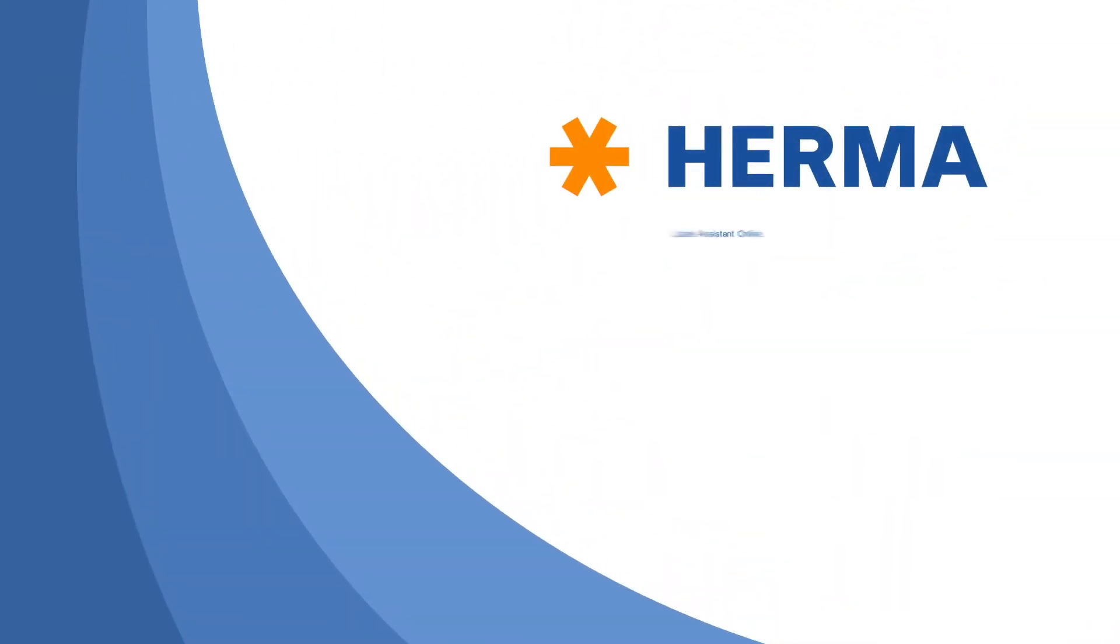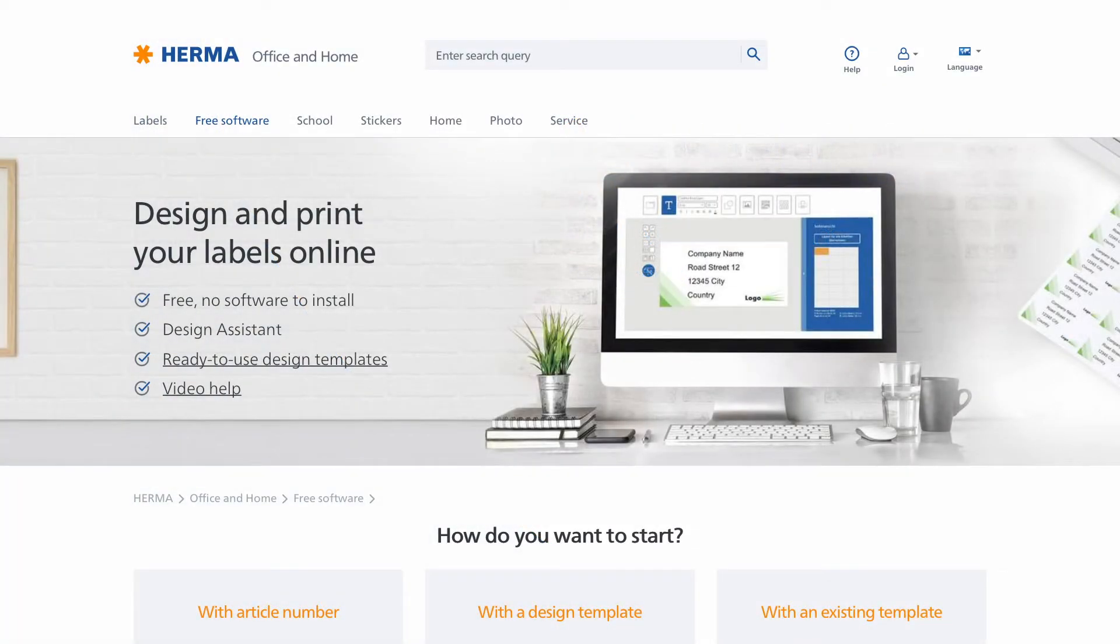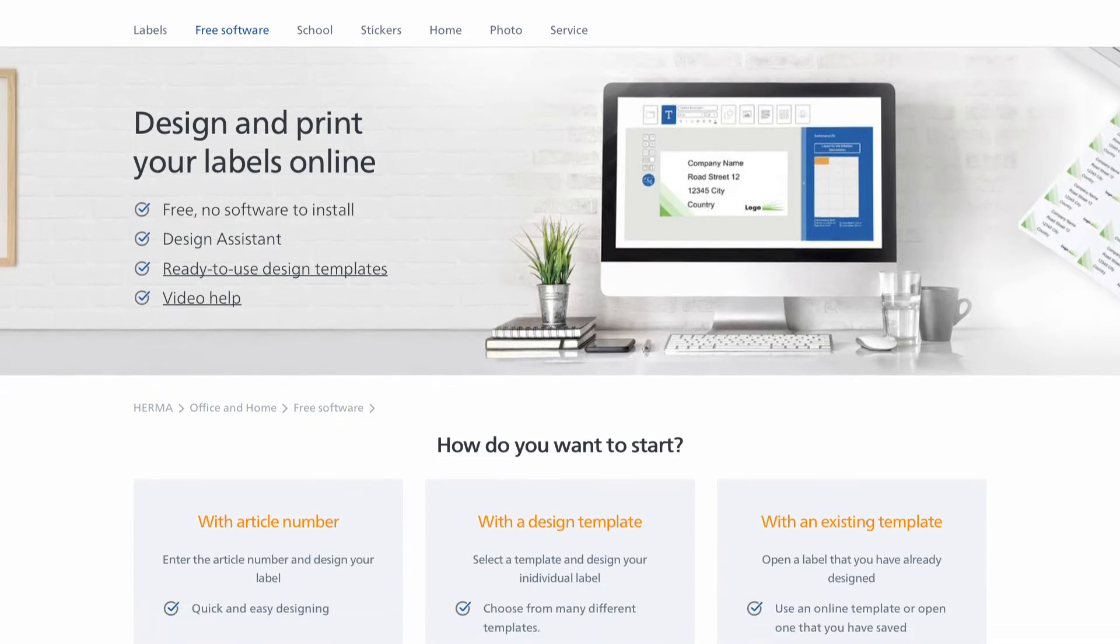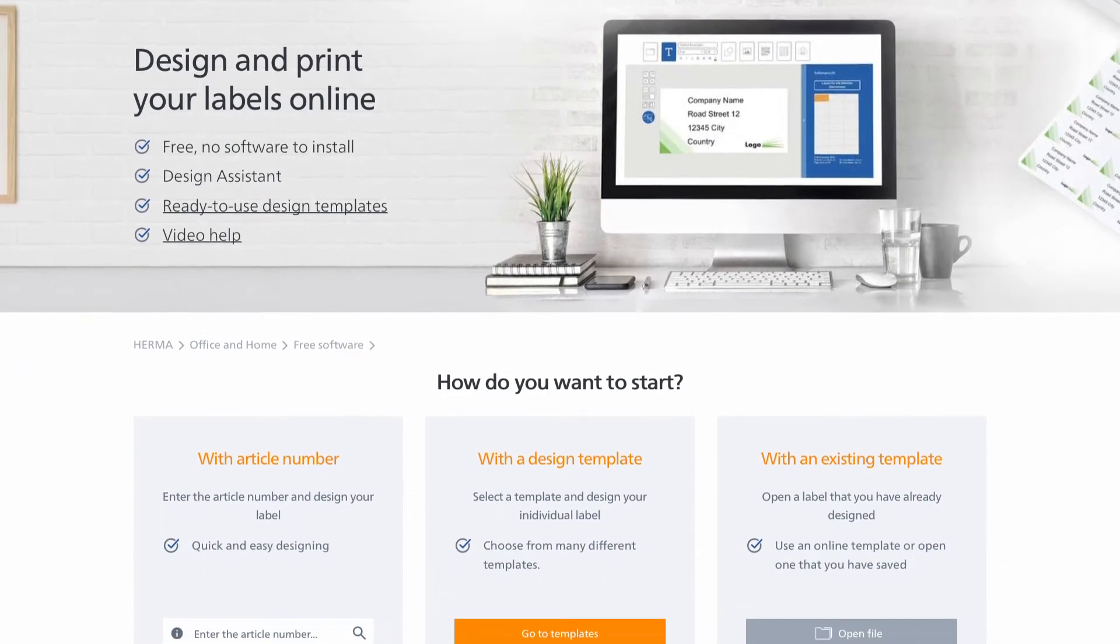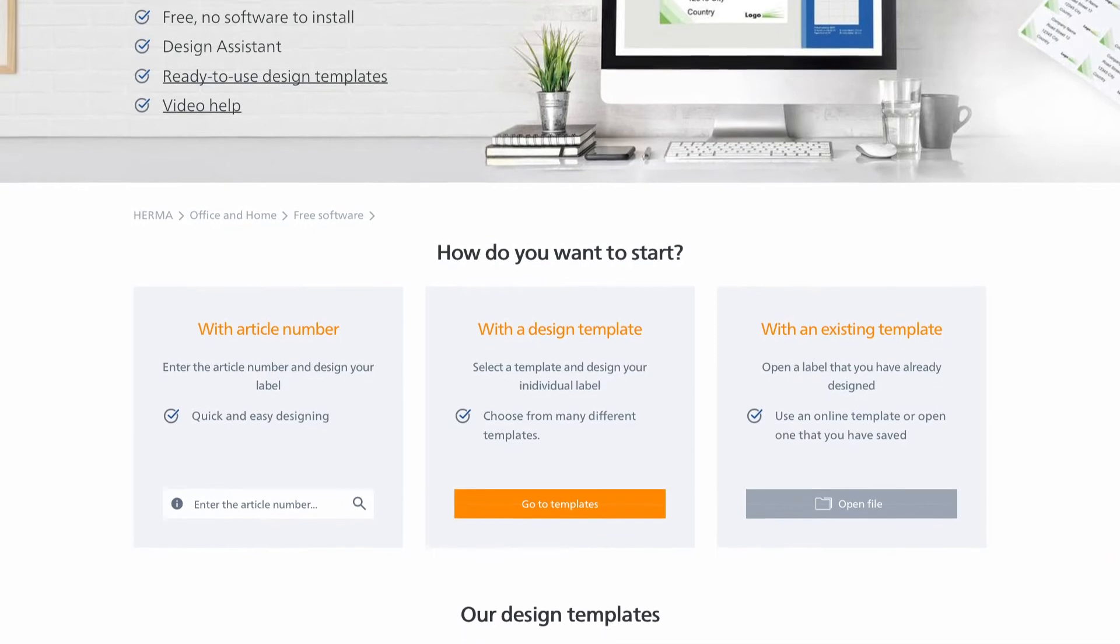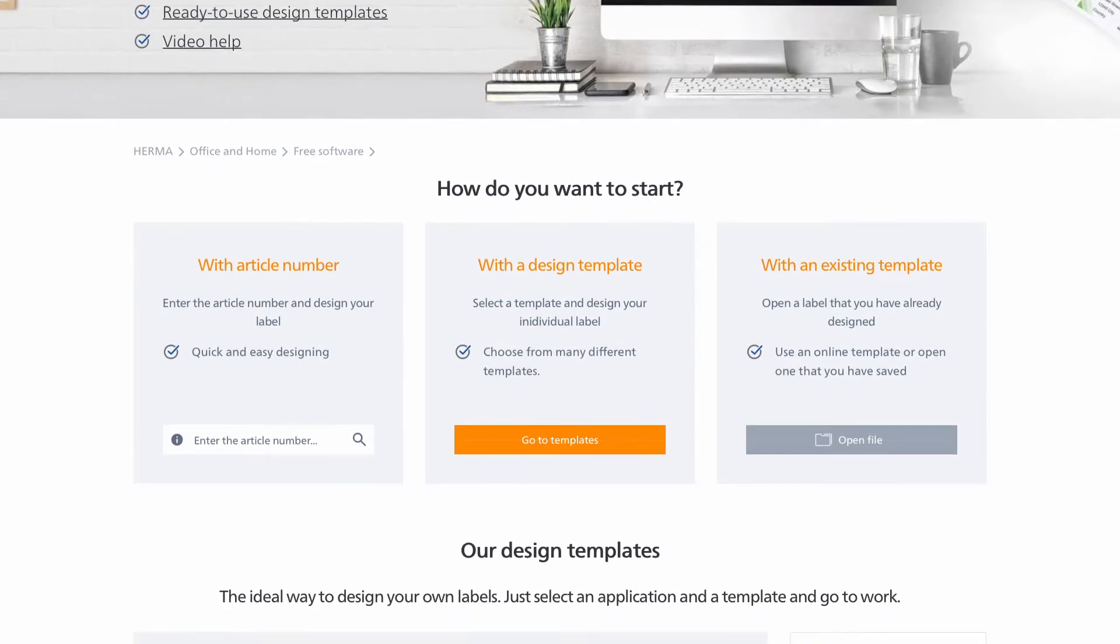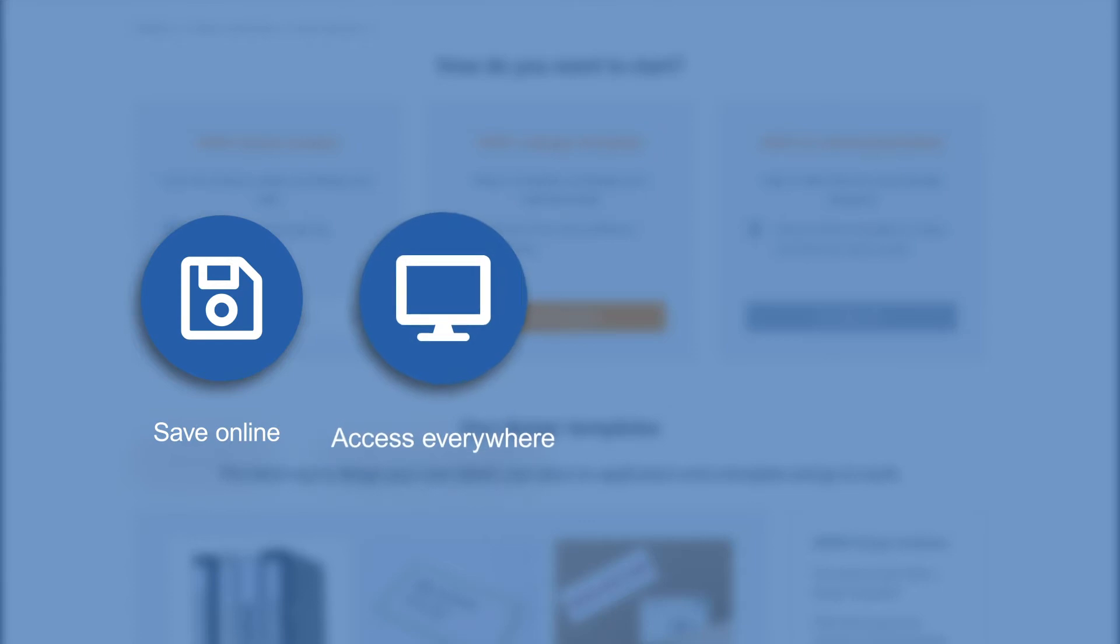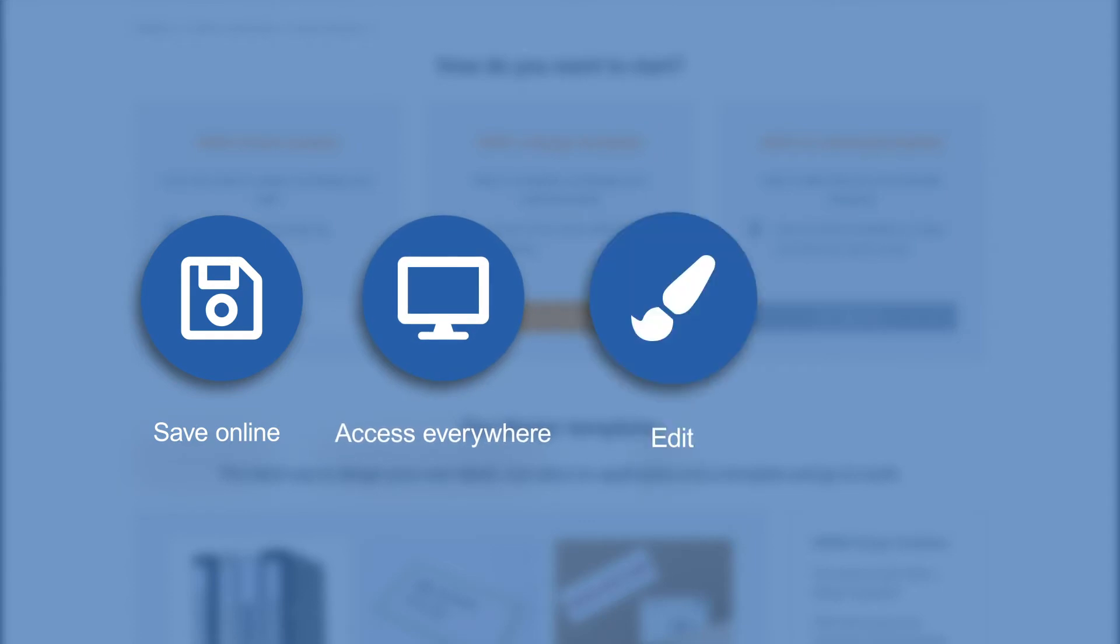Design and print labels easily with the Label Assistant Online from HERMA. The HERMA Label Assistant Online offers you the opportunity to create a personal user account. You can use your account to save your layouts online, access them as often as you want, edit them and print them.